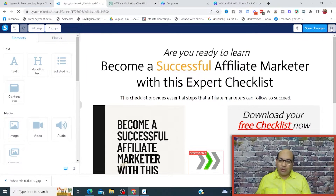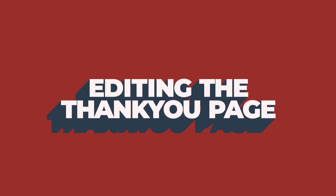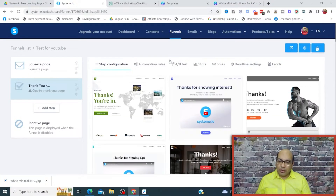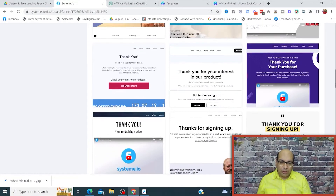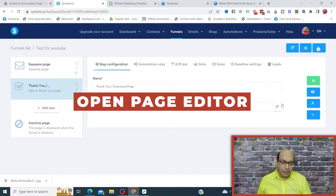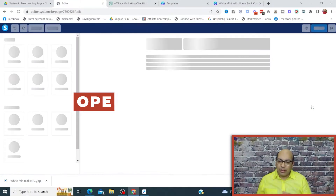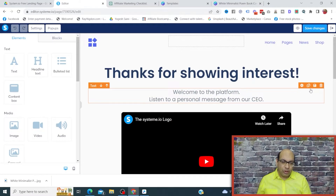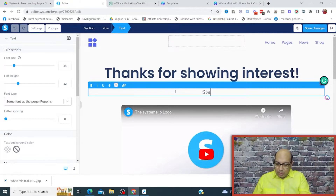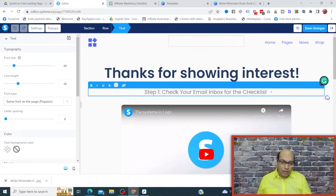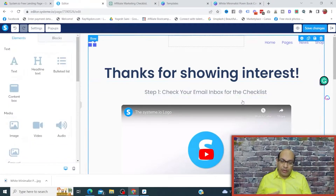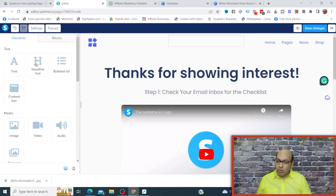After saving, exit out and then do the second step, which is the thank you page. Click on the thank you page and look at a couple of templates to see which one to use. Select a template and edit it the same way. You can add text like 'Thank you for showing your interest' and then add a step such as 'Step 1: Check your email inbox for the checklist.' You can also add links to your YouTube channel or other social media platforms for people to follow.